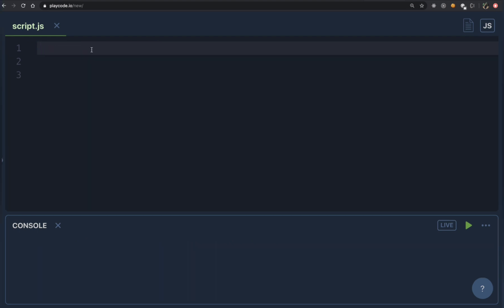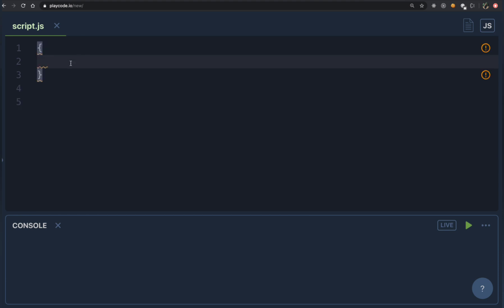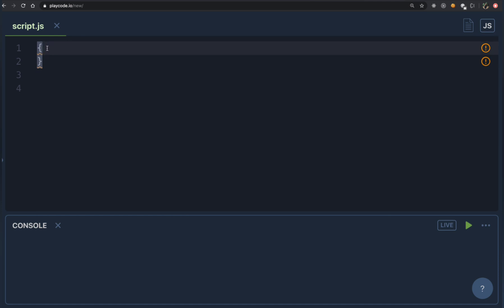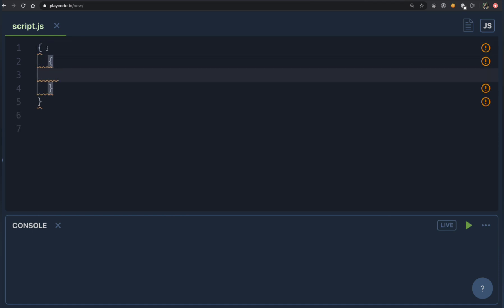Now let's understand what we mean by a block in JavaScript. Anything you declare inside curly brackets is known as a block. These two brackets form one block, and inside of this we can create another pair of curly brackets — that is a nested block. This is perfectly valid syntax in JavaScript.